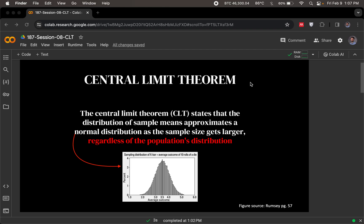We're going to start off with another very important concept which is the central limit theorem. The central limit theorem states that the distribution of sample means approximates a normal distribution as the sample size gets larger.